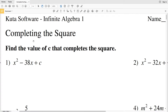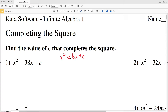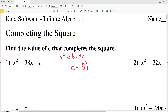In this video we're going to start the CUDA software Infinite Algebra 1 free worksheet: completing the square. Our directions are to find the value of C that completes the square. There's a simple formula: when you have x² ± bx + C, the value C equals (b/2)². Whether b is negative or positive, squaring it will always result in a positive.